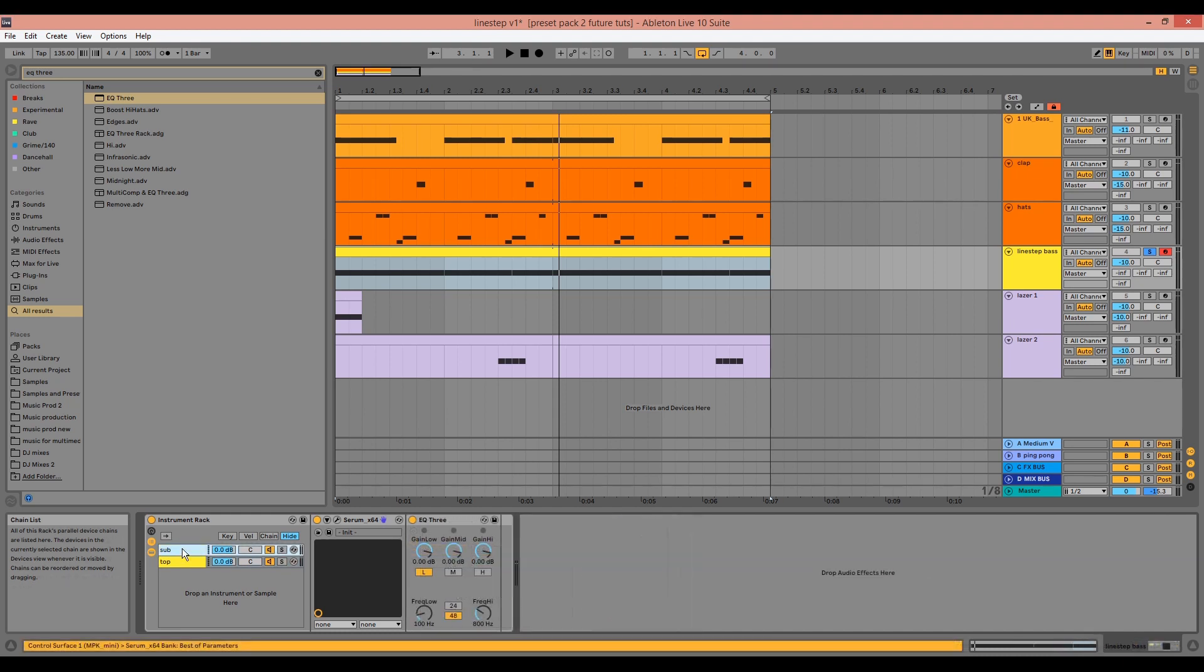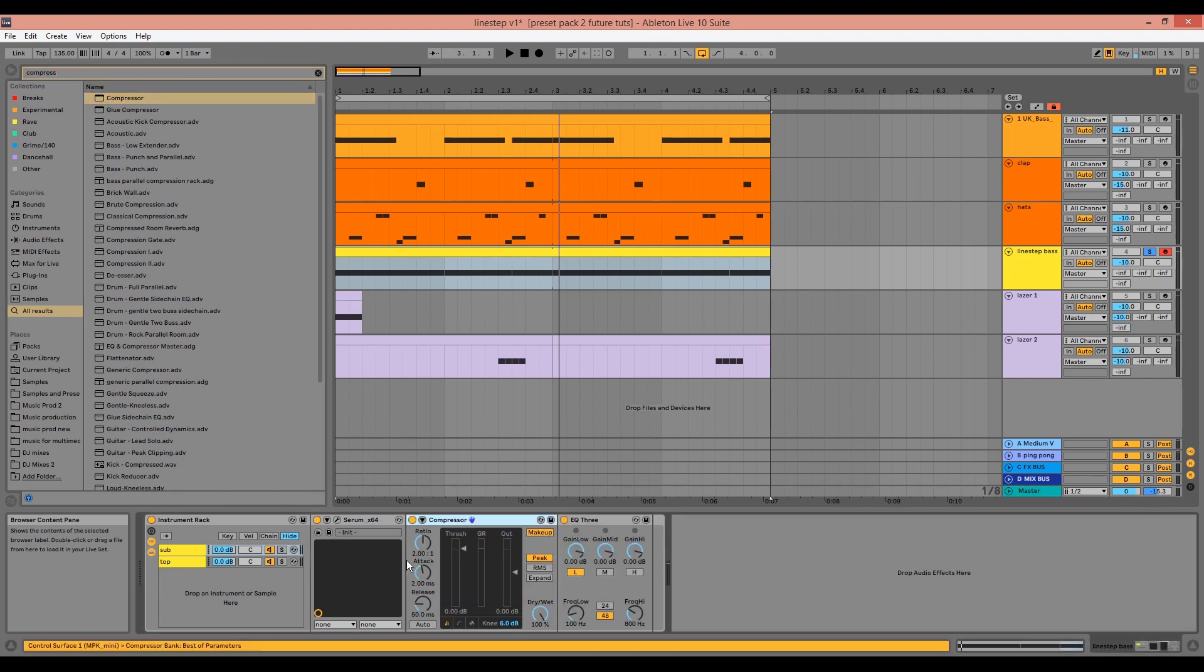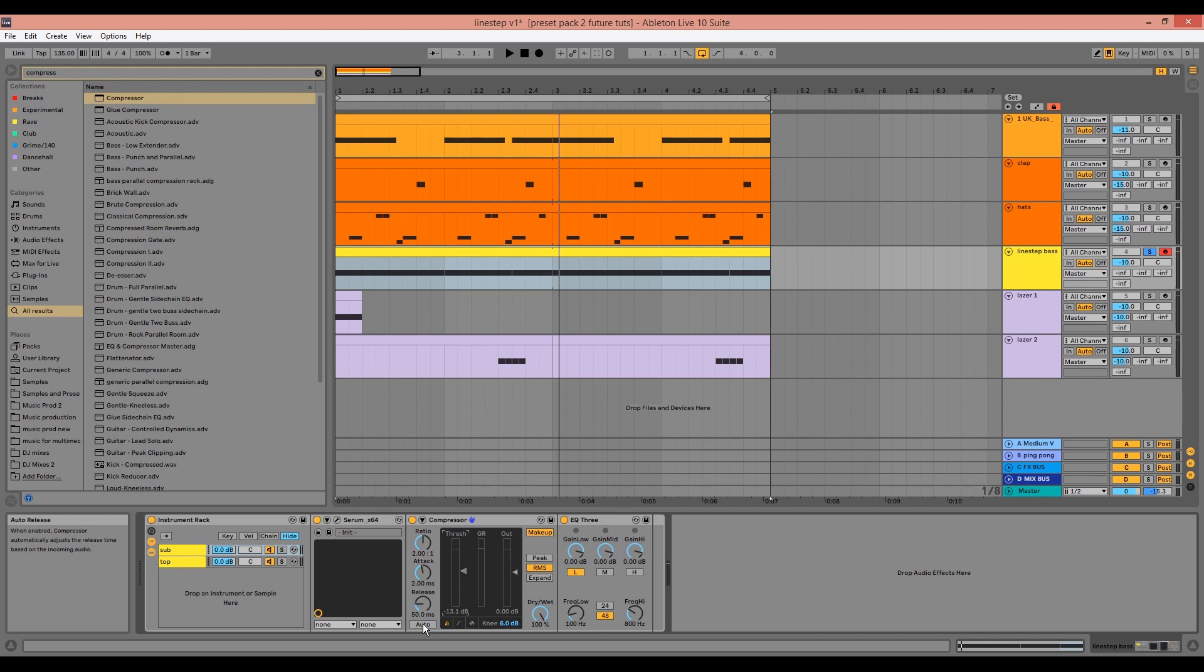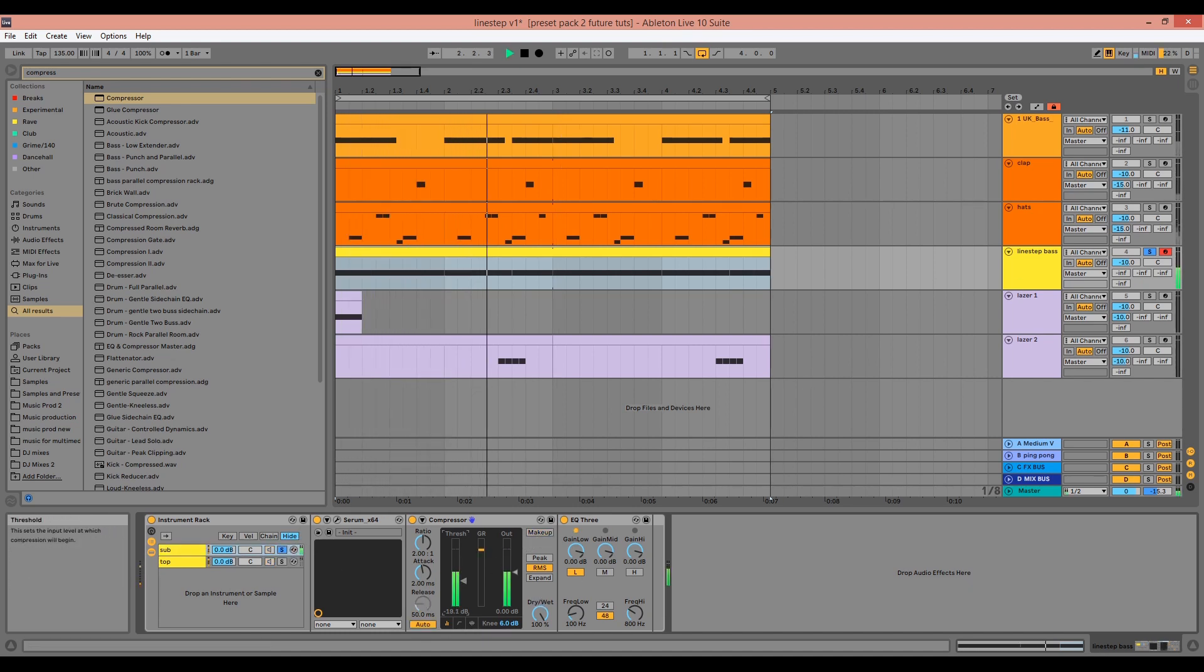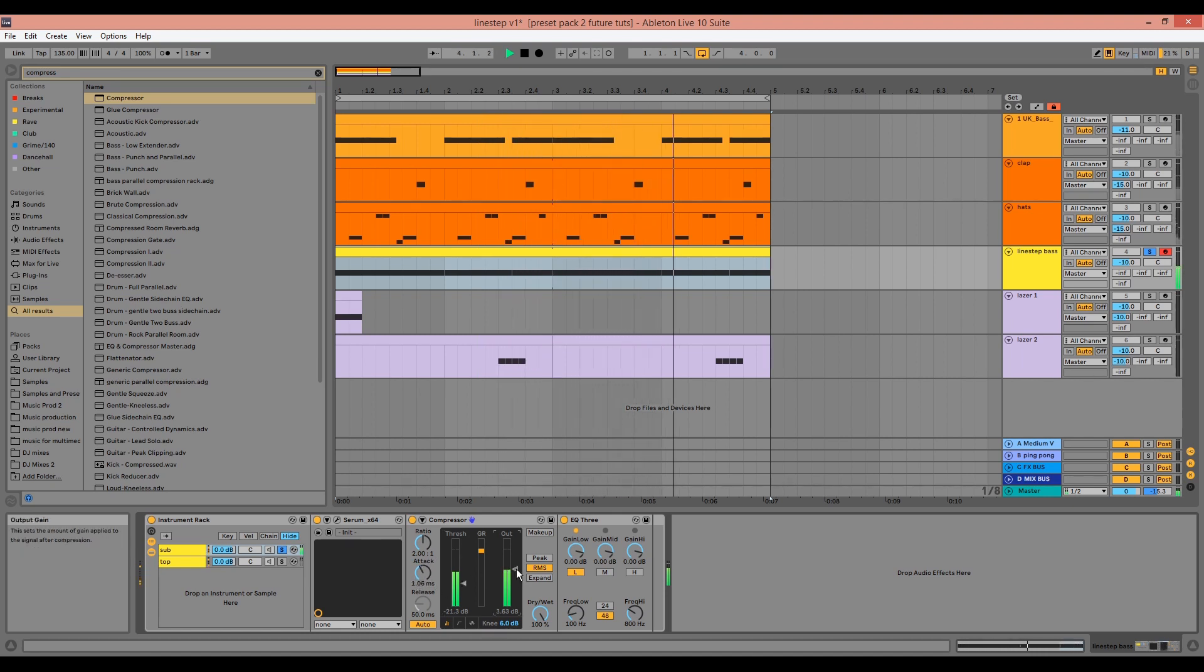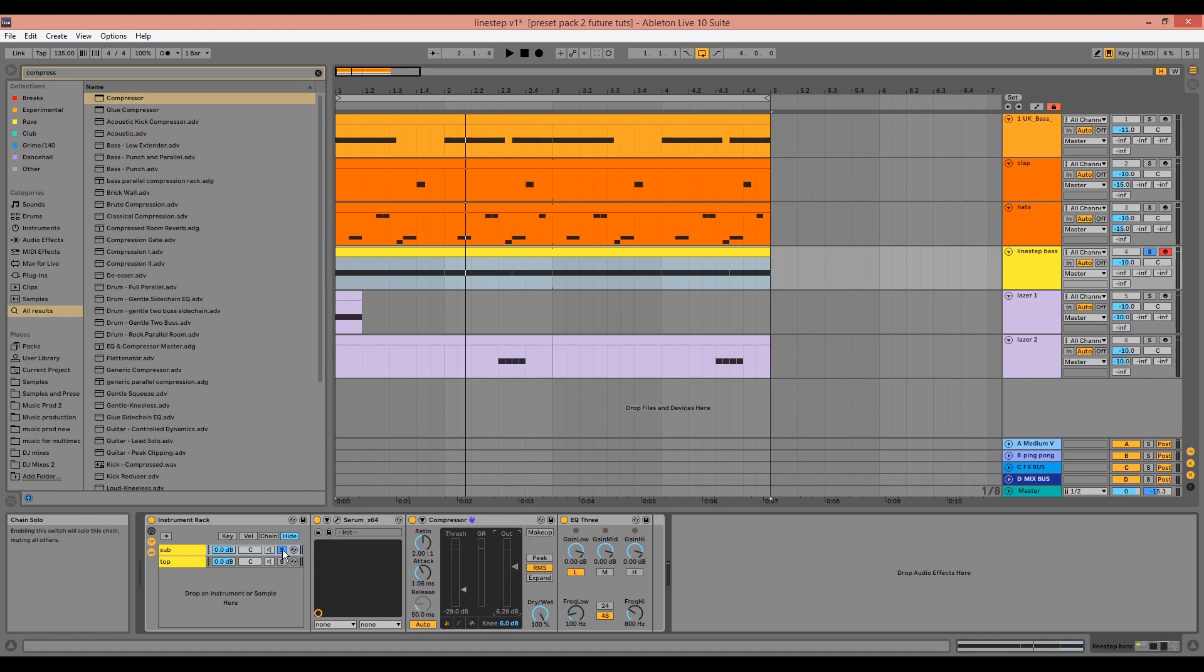For the sub, we can drag in a compressor. Just make sure to drag in the compressor before the EQ, otherwise you may have some distortion. And this is to ensure the sine wave is even more consistent. This isn't going to make a huge difference here because it's just one sustained note.